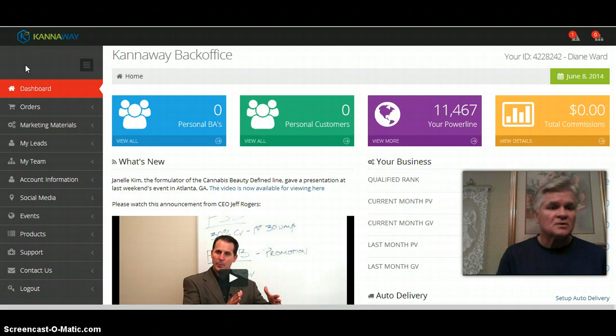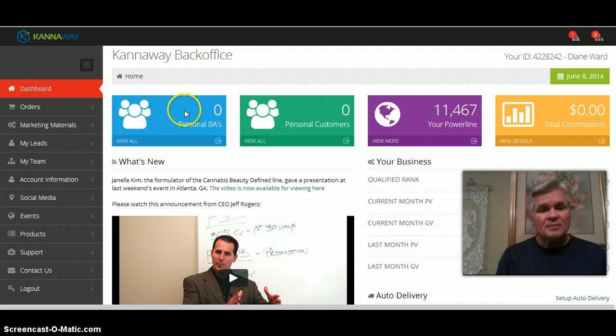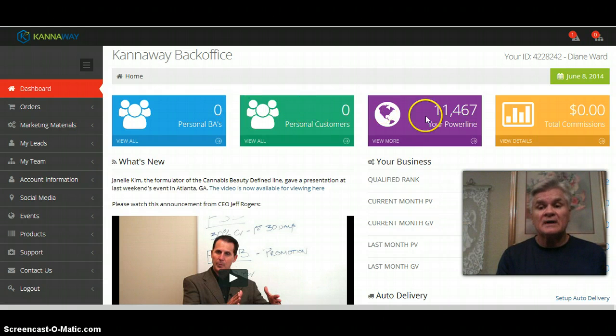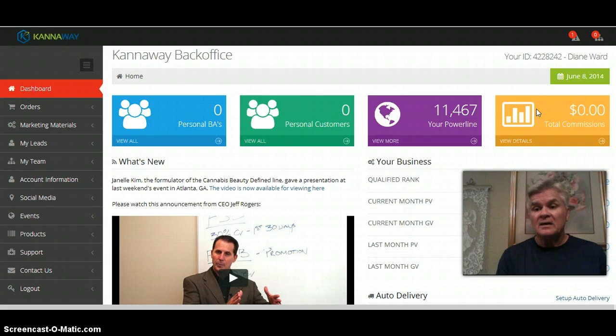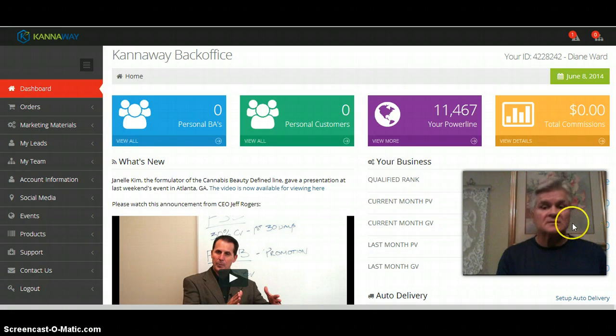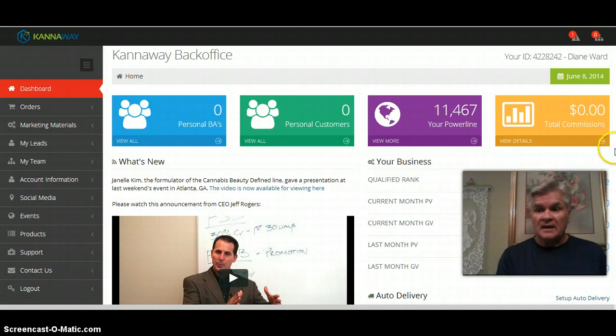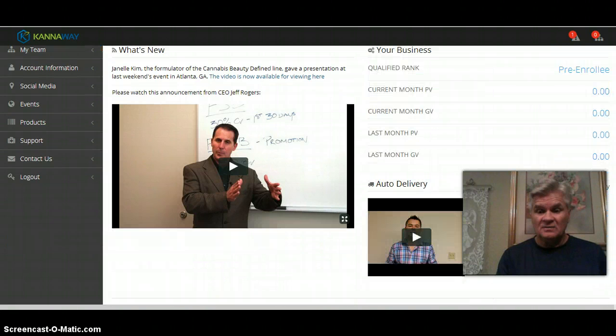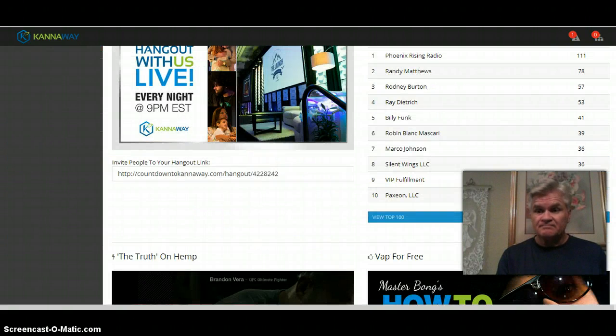You'll see right here you will have your personal BAs that you've enrolled, personal customers will be right here, your power line and your commissions will be right here. Over here on the right will have your data for the month.